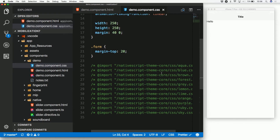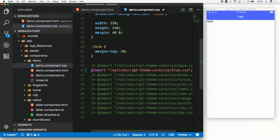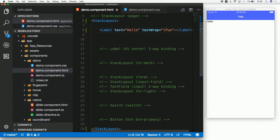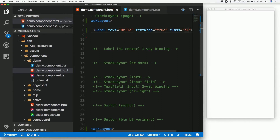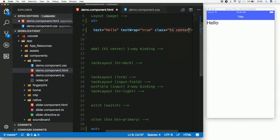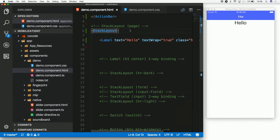They provide something called NativeScript theme cores. If you're not a CSS hero but want a nice-looking UI, you can use one of those theme cores. I took the blue one — now the action bar is blue. I can give the label a class of 'h1' — like header one on the web. And with a class of 'center' it's centered. Adding a class called 'page' gives more breathing room.